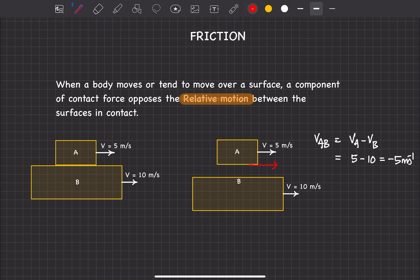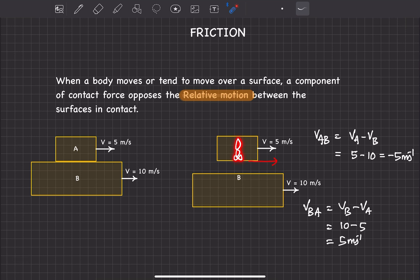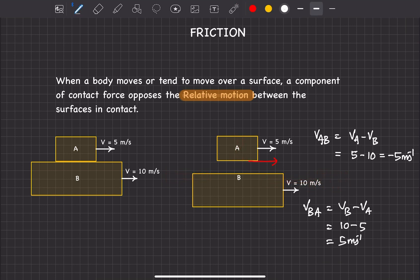We need to make sure we are finding relative velocity, not relative acceleration or any other term — friction opposes relative velocity. Similarly, to find friction on the upper surface of B, we find velocity of B with respect to A: VB minus VA equals 10 minus 5 equals 5 meters per second. This means B is moving forward when observed from A, so friction will act backward on B.